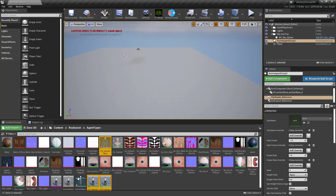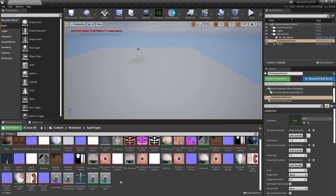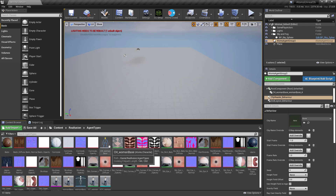The characterization asset is created so that you can reuse animations coming from our agent bundle, or animations coming from another agent type that has been characterized. This is covered in more detail in the animation retargeting video on our YouTube channel.